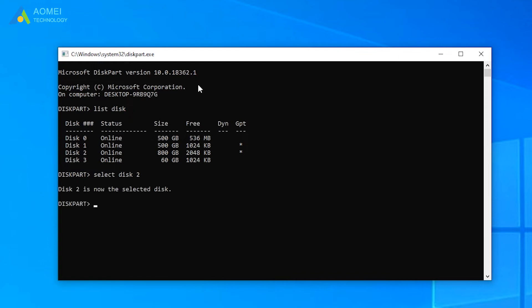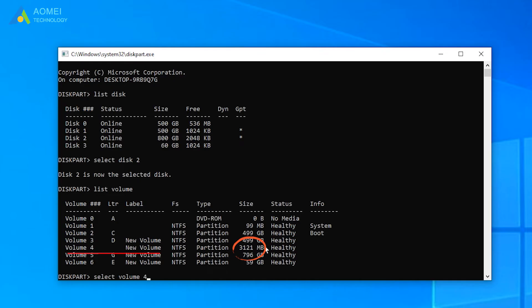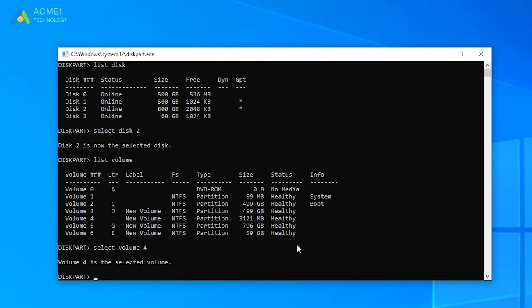Then, type list volume. Select volume 4, because volume 4 is around 3GB. It's my deleted partition.